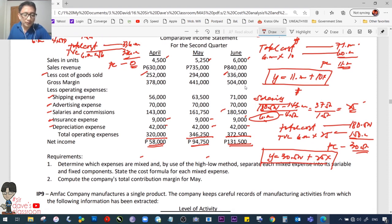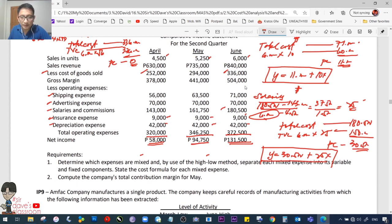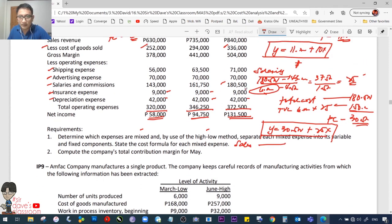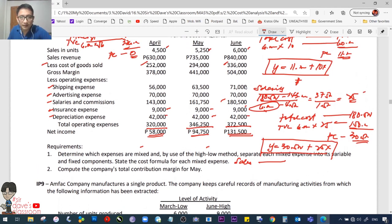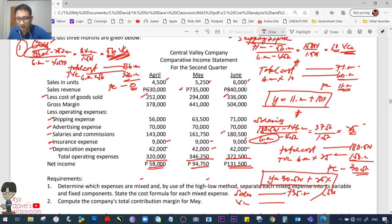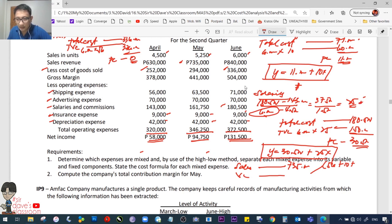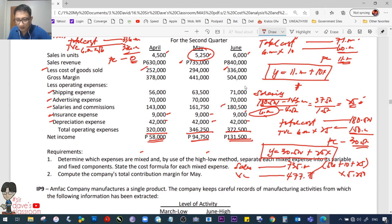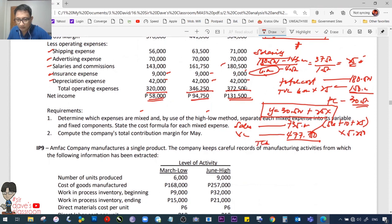Requirement 2: Compute total contribution margin for May. Sales = 735,000. Less variable costs: cost of goods sold at 56 per unit + shipping at 10 per unit + commissions at 25 per unit = 91 pesos per unit total variable cost × 5,250 units = 477,750. Total contribution margin = 735,000 − 477,750 = 257,250.